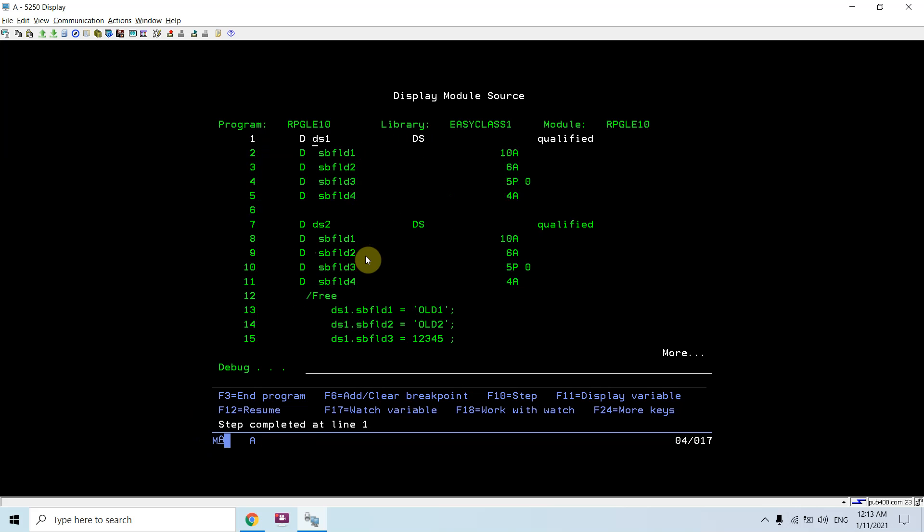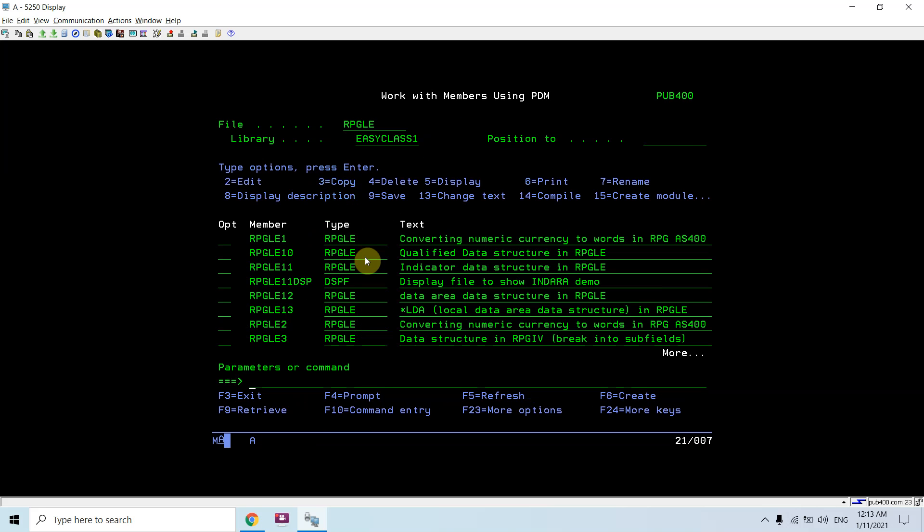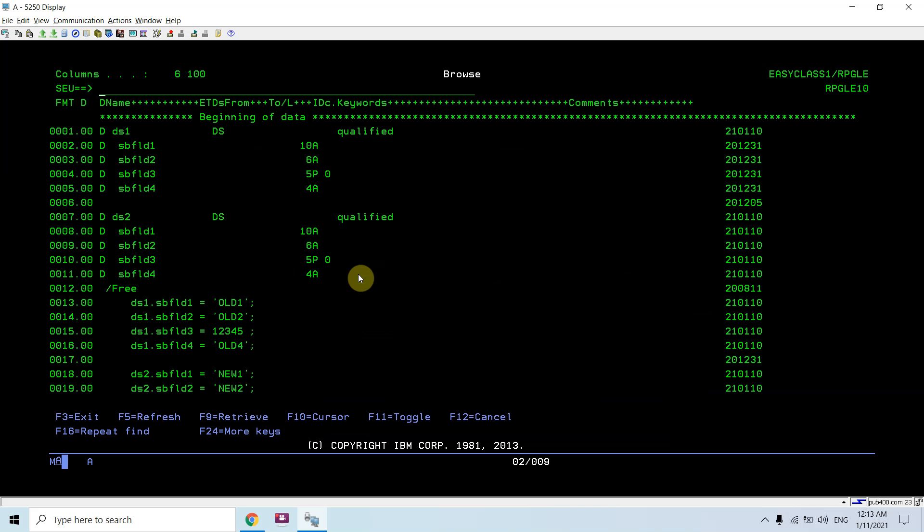And then return from this program. Here we have seen how we are able to define the same names of fields in both the DS by just using the qualified keyword. Basically, I am creating a qualified data structure. This is the demo for qualified data structure. That's all in this video. Thank you and have a nice time.